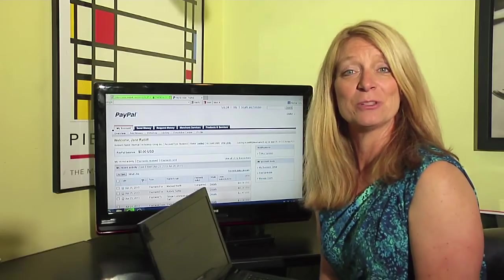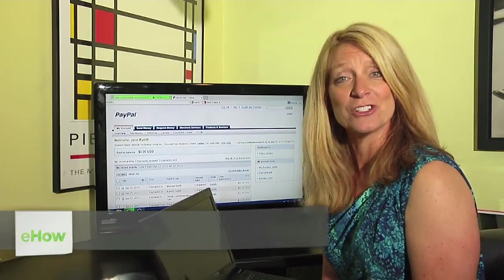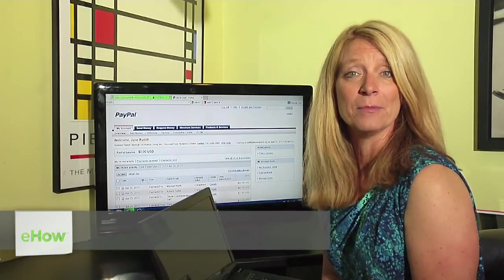Hi, this is Jane Ratliff with Blue Hair Technology Group, and today I'm going to show you how you can change your profile information on PayPal.